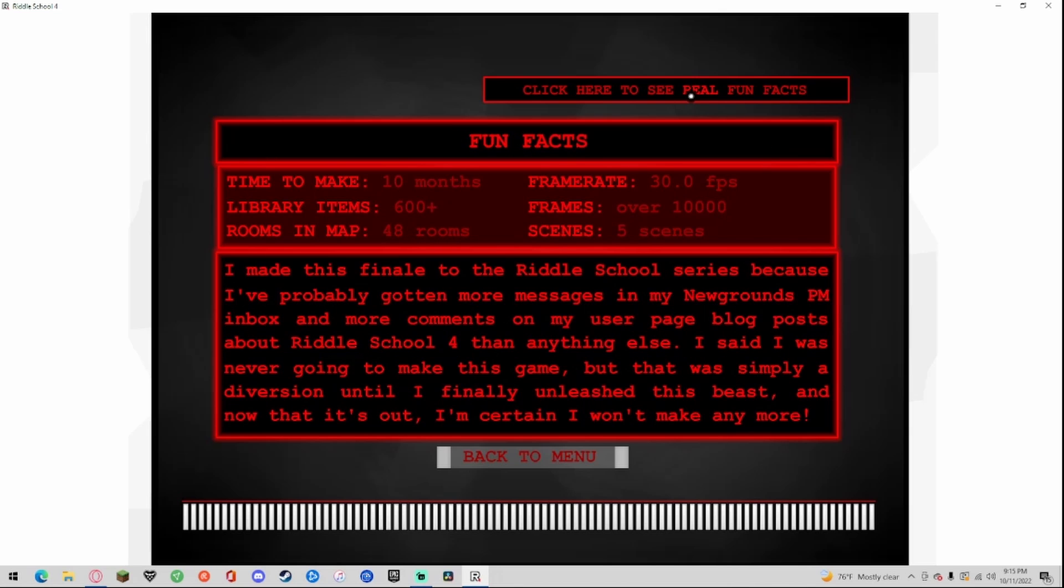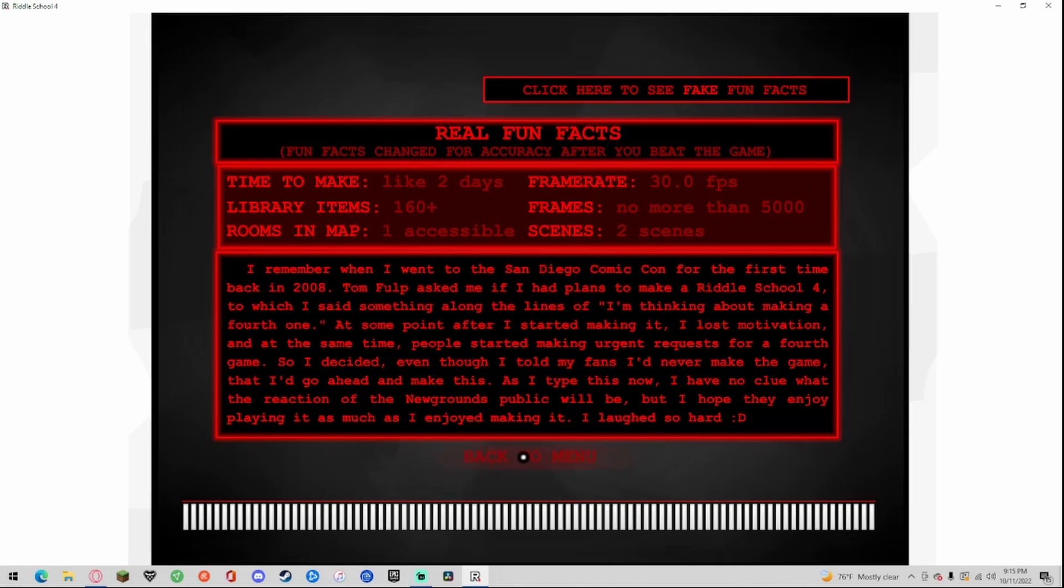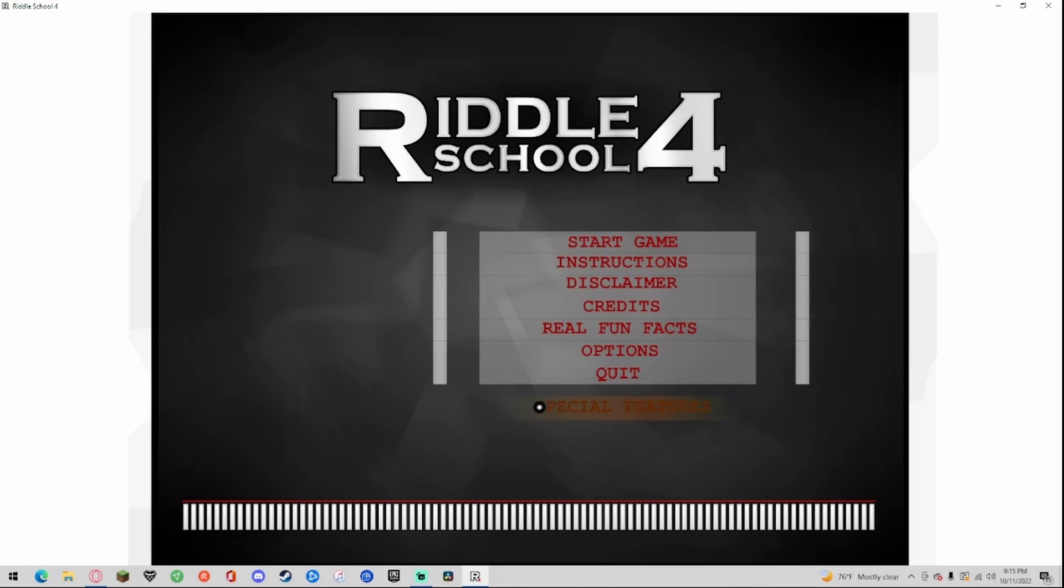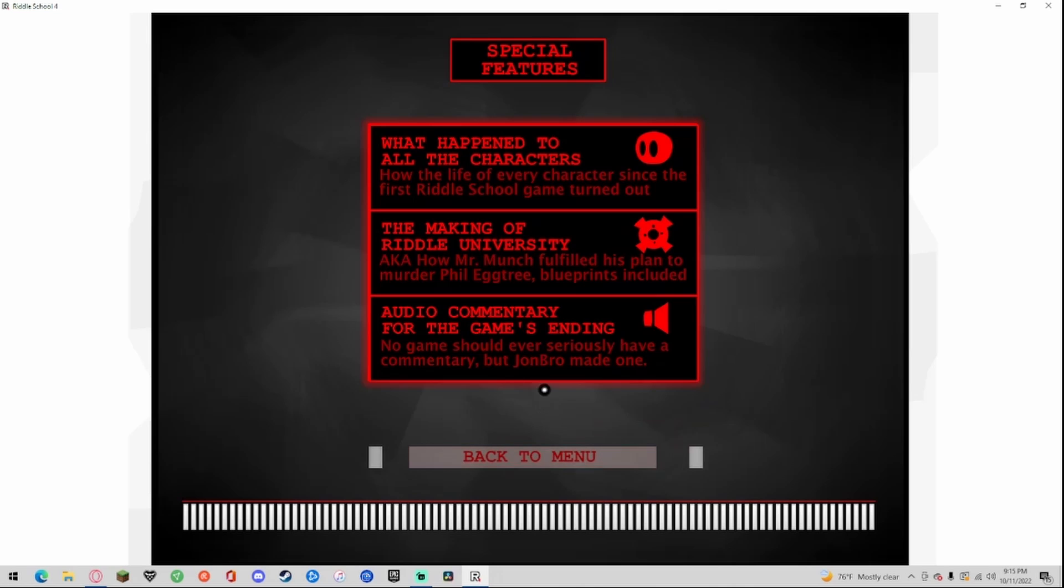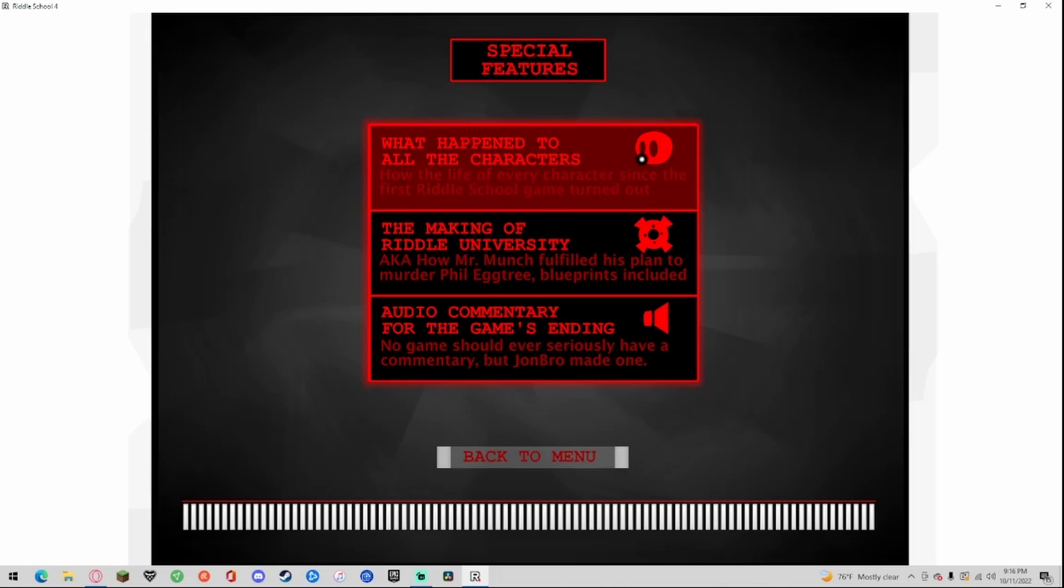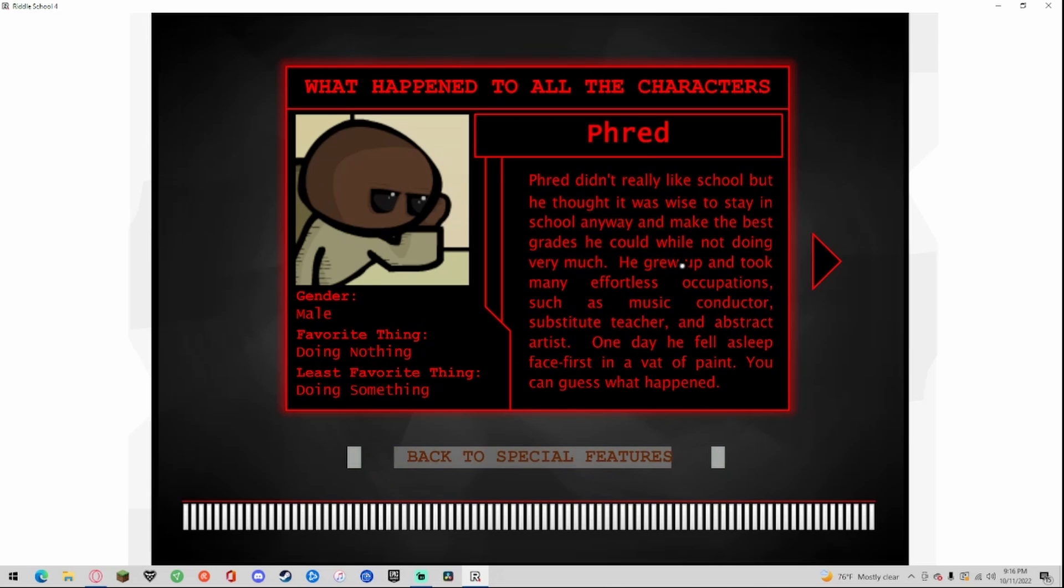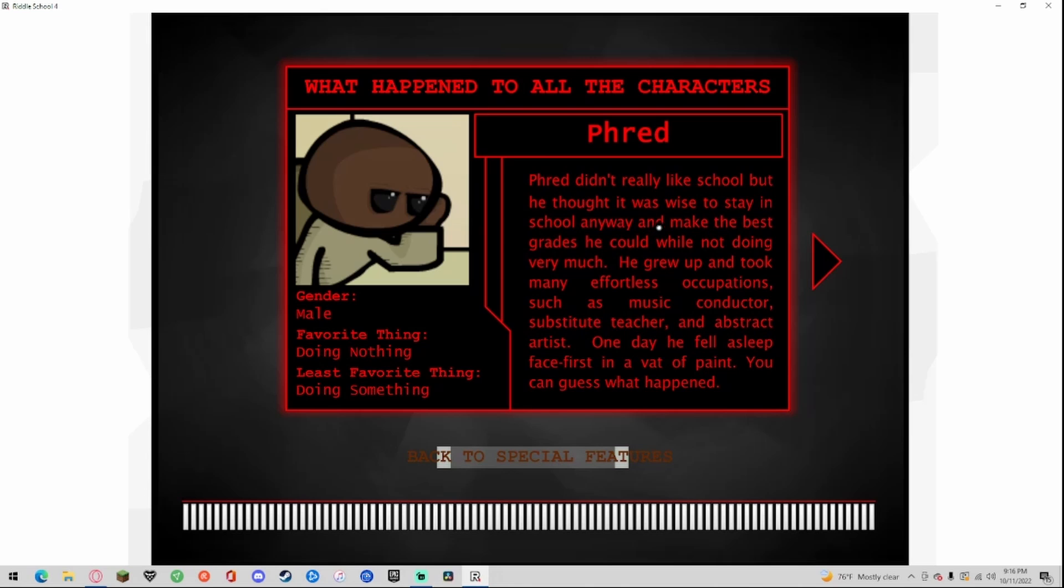Special features: what happened to all the characters. How the life of every character since the first Riddle game has turned out. Fred, gender male, favorite thing doing nothing, least favorite thing doing something. Fred didn't really like school but he thought it was wise to stay in school anyway and make sure to get the best grades he could. He grew up and took many effortless occupations such as music conductor, substitute teacher, and abstract artist. One day he fell asleep face first into a vat of paint. You can guess what happened.